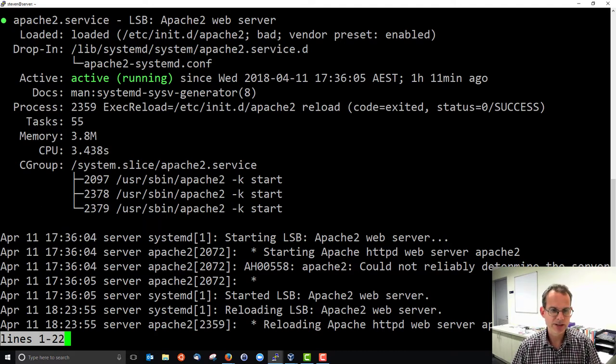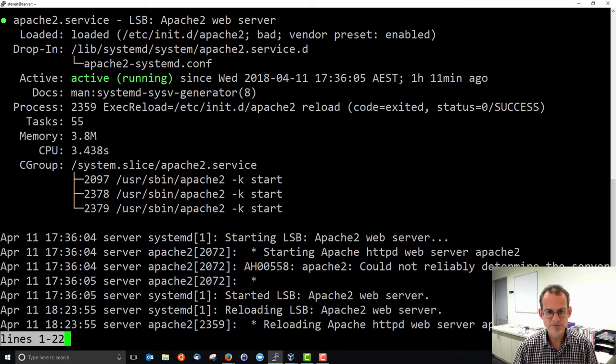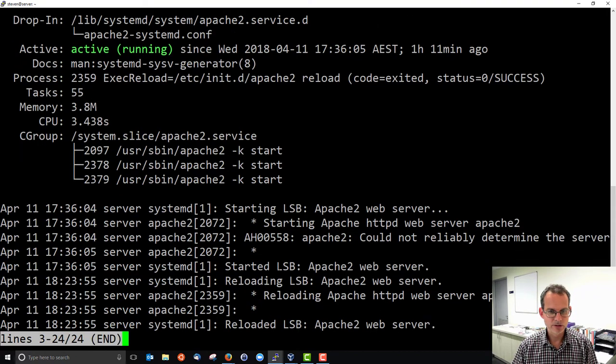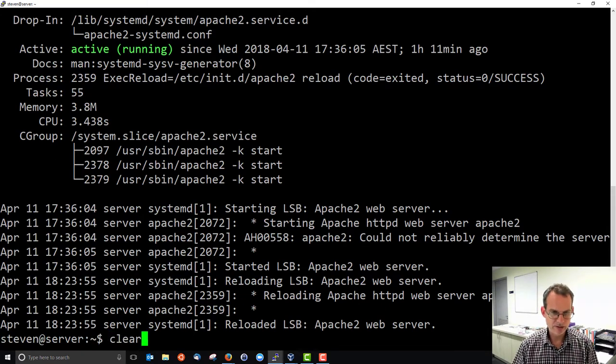And some other details about the processes, the amount of memory, and a little bit about the log of the server. We can queue to quit. So the status tells us about how it currently is.